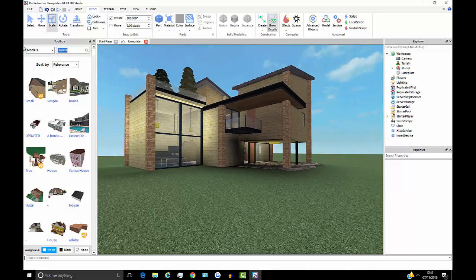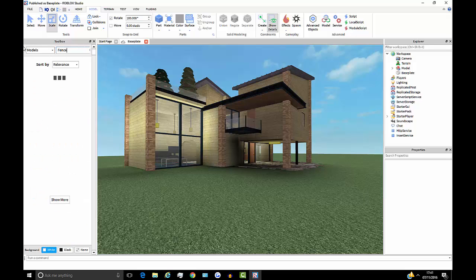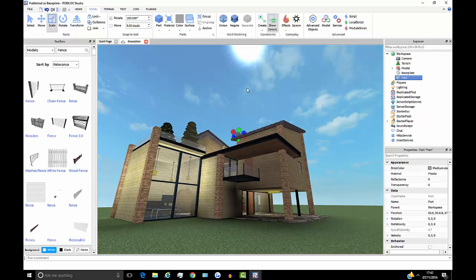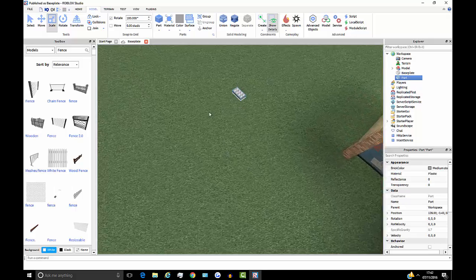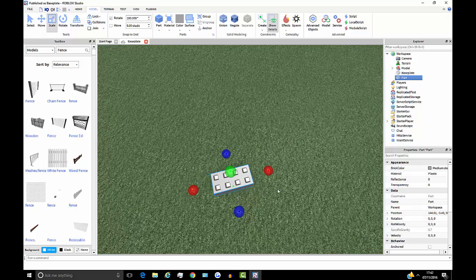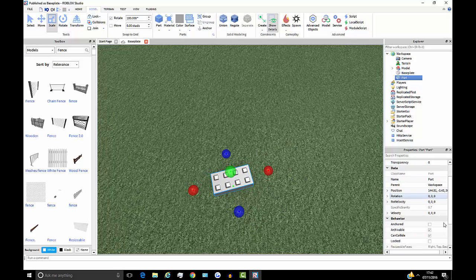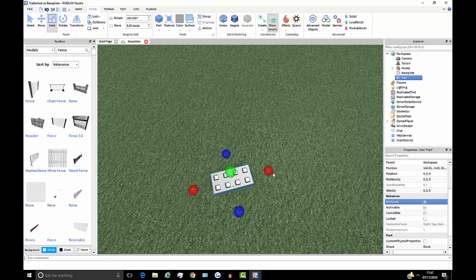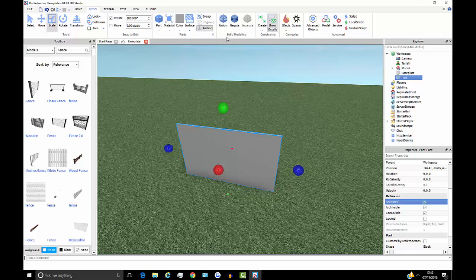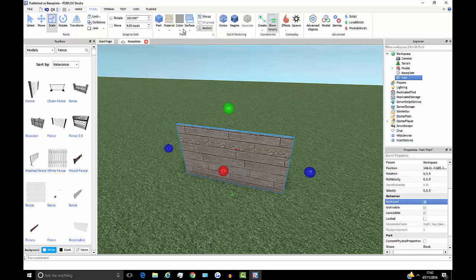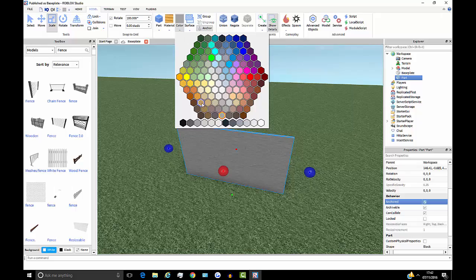Now say I want a fence around the house. A fence is a very easy thing to make yourself. I'll go to Part, click it, press F on the keyboard to focus on it, and hold down to move it around. I don't want my fence flying around, so in the Properties under Behavior I'll set it to Anchored so it won't move. Then I'll resize it into a sort of wooden fence shape, change the material to Wood, and adjust the color to look more woody.